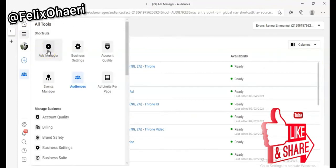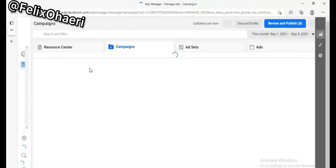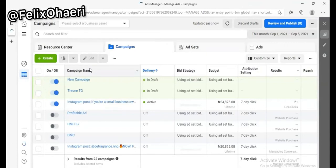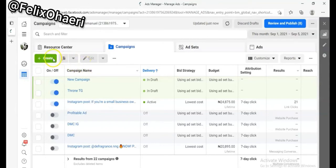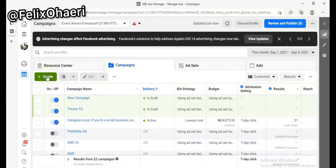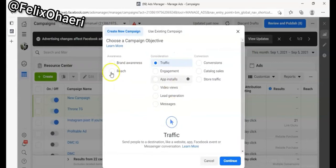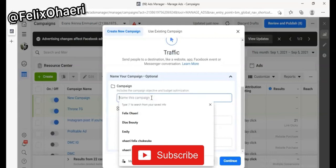Now click on your Ads Manager to create the campaign. If you want to learn how to run professional Facebook and Instagram ads, there's a course called the Profitable Ad Course — click the link in the description. In the campaign, click Create, then select Traffic as your objective. Awareness, Consideration, Conversion, pixel setup — all of this is explained in the Profitable Ad Course.